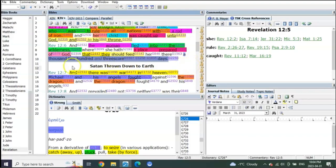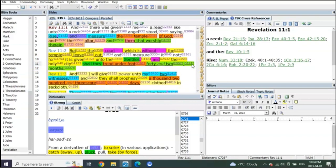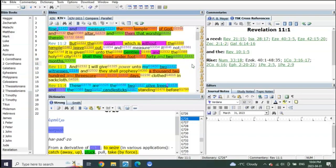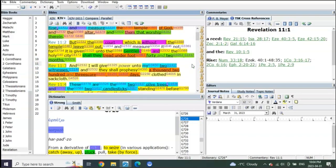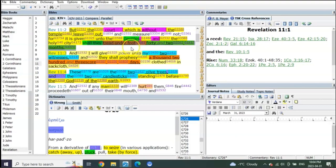It's proven to us in Revelation 11: the court without the temple that the Gentiles shall tread underfoot 42 months. The Antichrist going to tread those that have the Christ inside for 42 months.